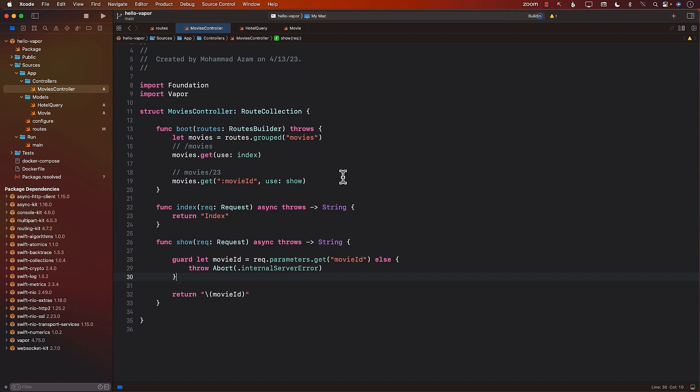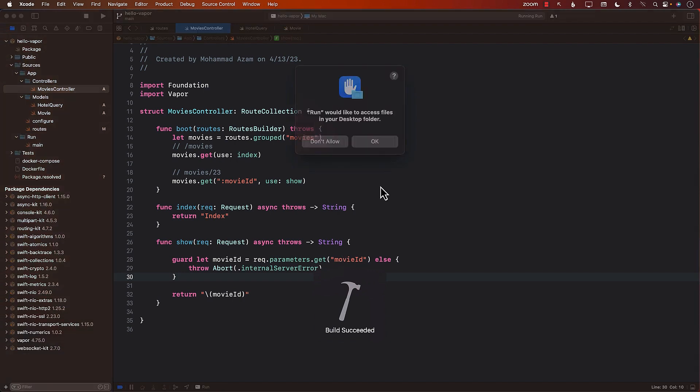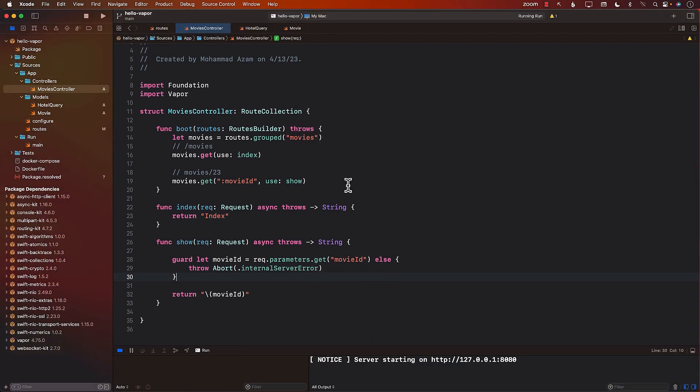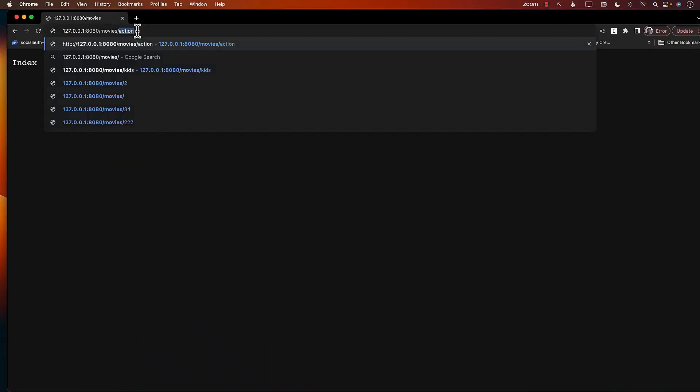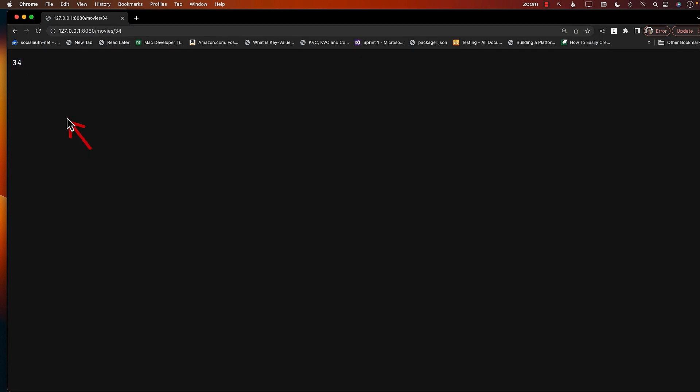So now if I run the application, and if I pass in the movie ID, then I should get some sort of a response back. There we go. I got the response back, which is simply the actual movie ID that I'm passing.